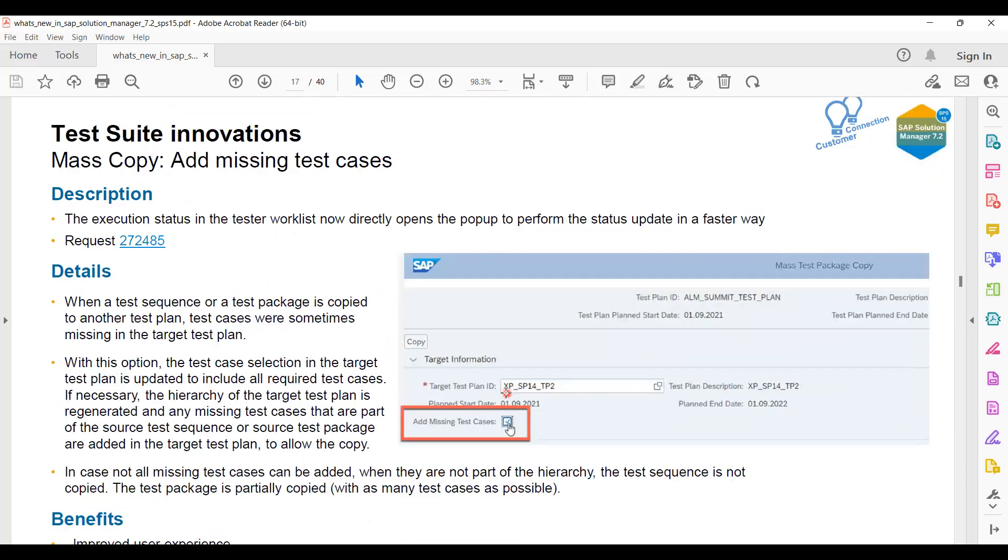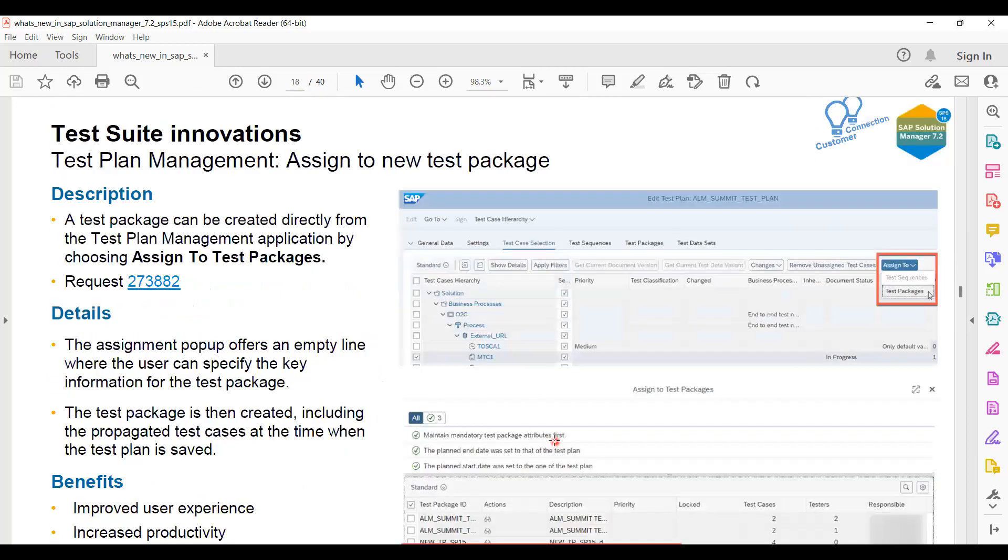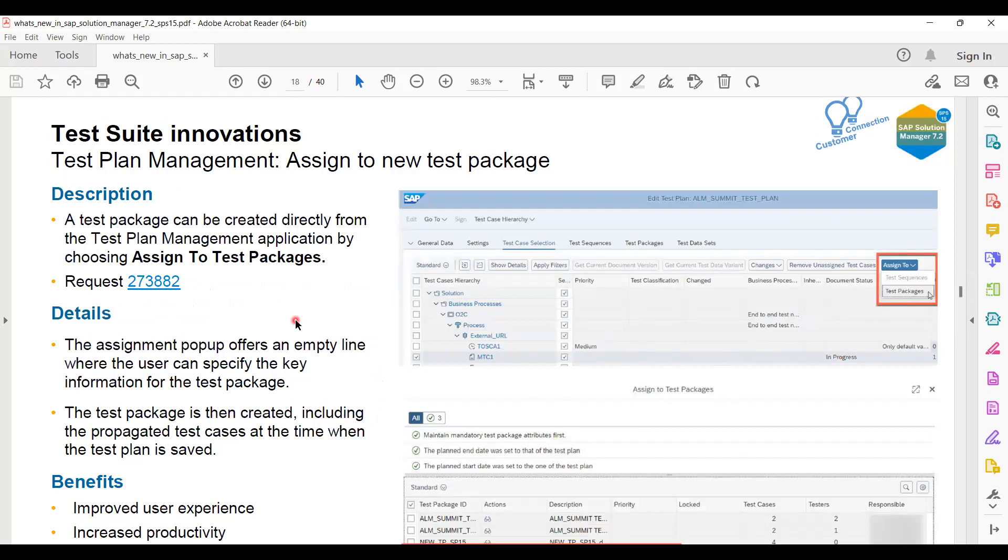Test suite innovations - they have given this option to add missing test cases if it is already planned. After that, you will be able to see the test packages as well. Test plan management assigned to new test packages here.